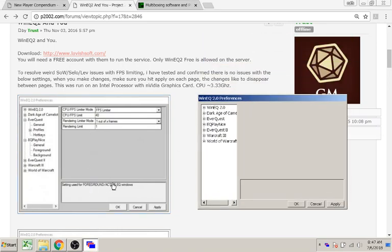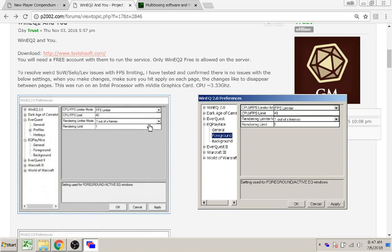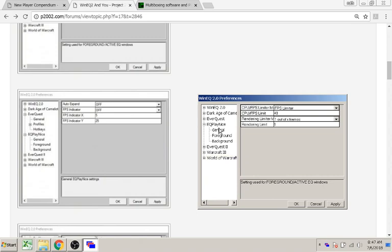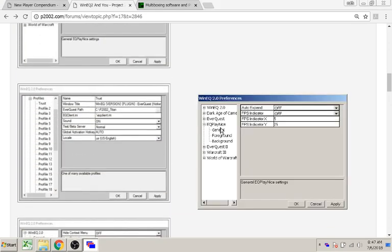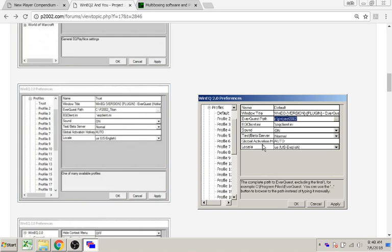The first screenshot is the foreground of EQ Play Nice. Duplicate the information, hit Apply. Next is the general EQ Play Nice. Then he created an EverQuest profile — he named his 'Trust,' mine is just default. Make sure that the EverQuest path is where your P2002 EverQuest download is located in your directory. Everything else should duplicate.